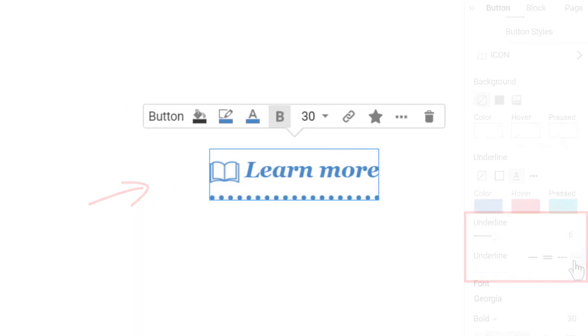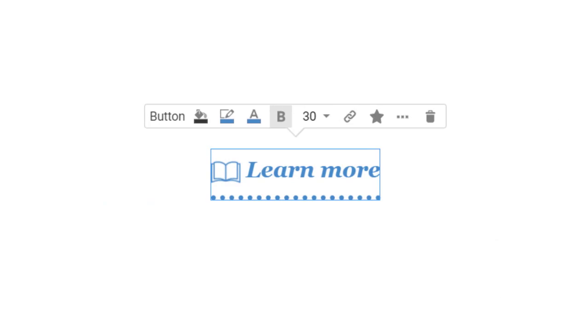With this, we have finished the lesson about the hyperlink element. Thank you for watching.